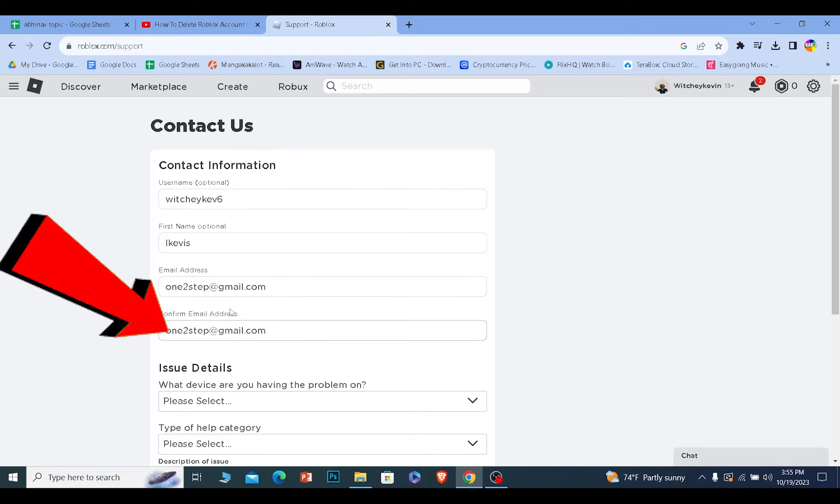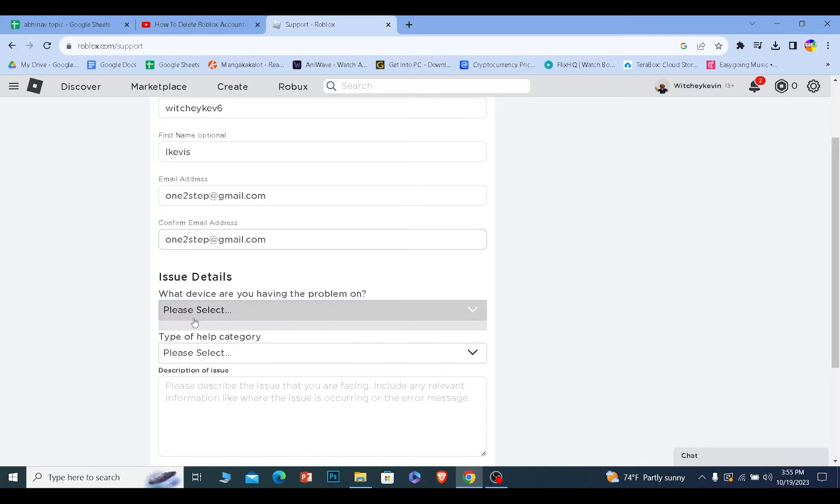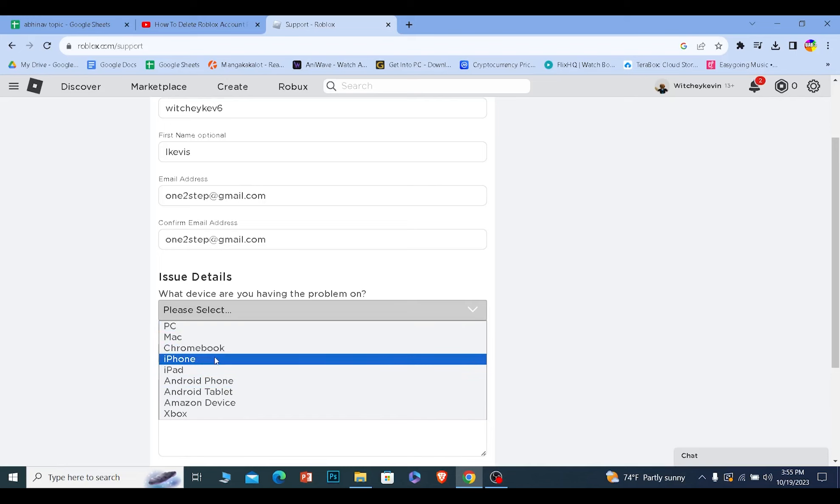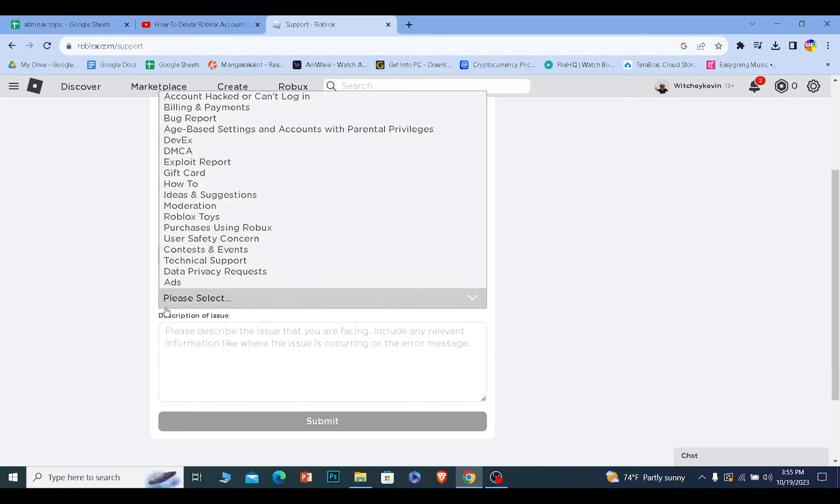At the bottom where it says 'Which device are you having the problem on,' click on it. It doesn't matter which device you choose, just choose anyone. Then where it says 'Help category,' click on it and choose 'Data Privacy Request,' which is the second to last option.